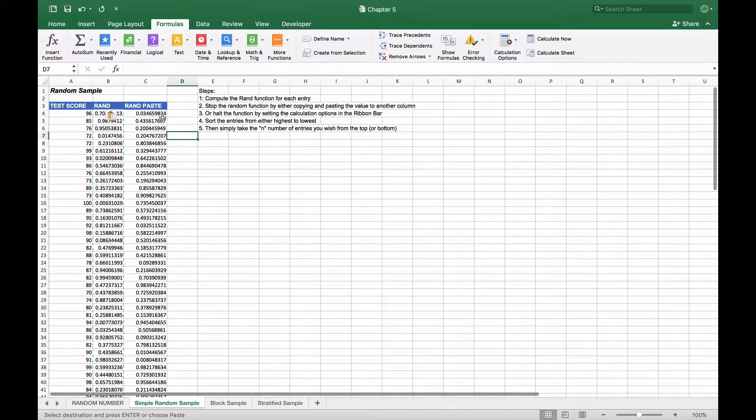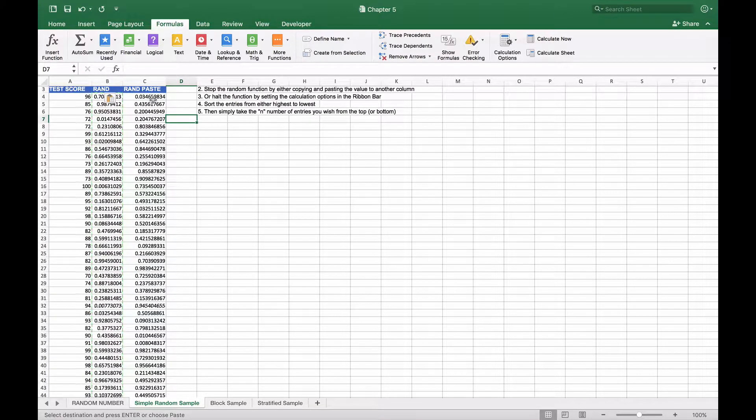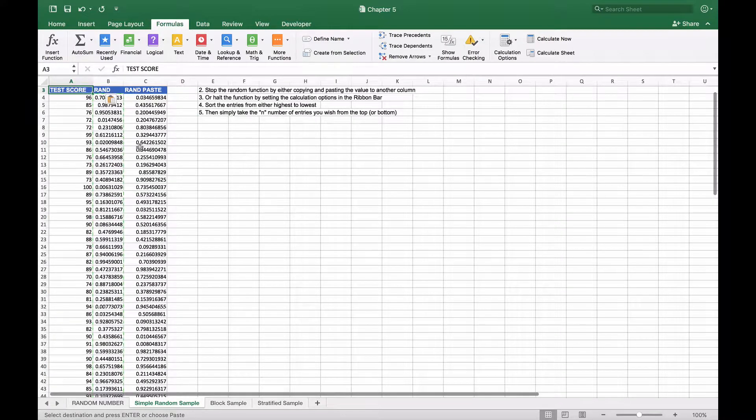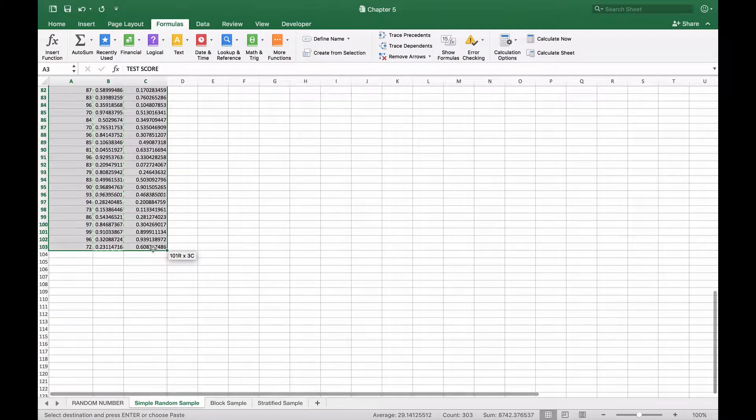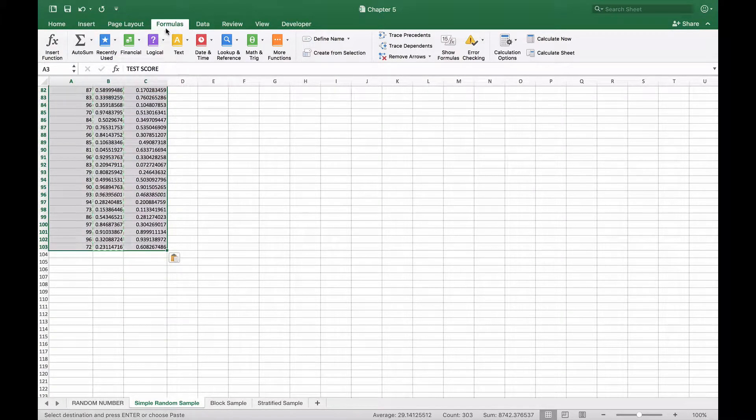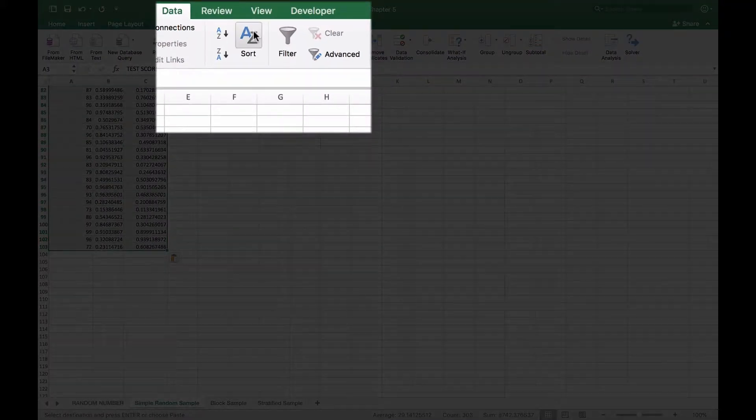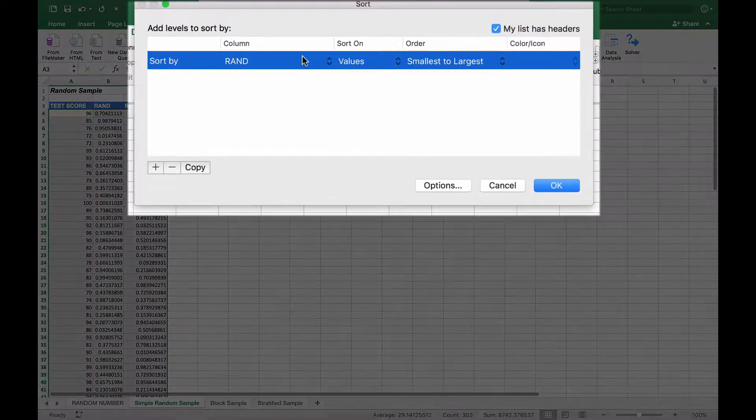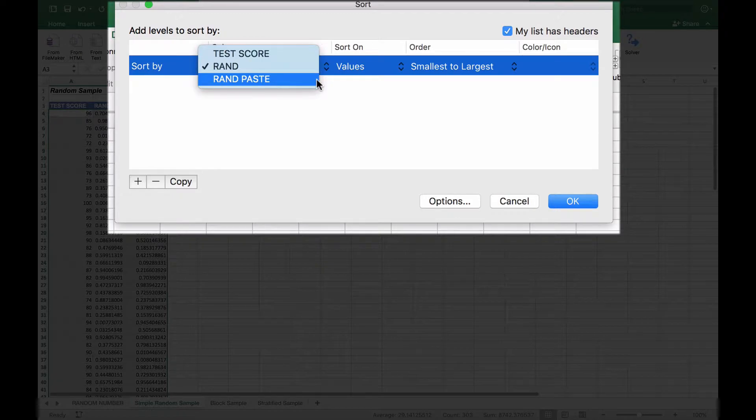These numbers will be random but they will be static. We'll take the entire data set, and once we've selected our entire data set we're going to choose Data and Sort. This time we're going to sort by that column, the random paste column, from smallest to largest and click OK.